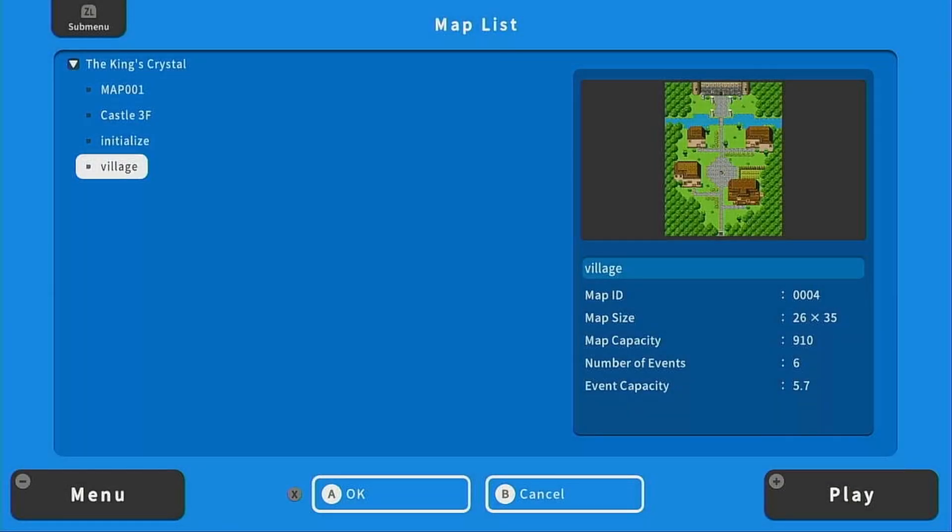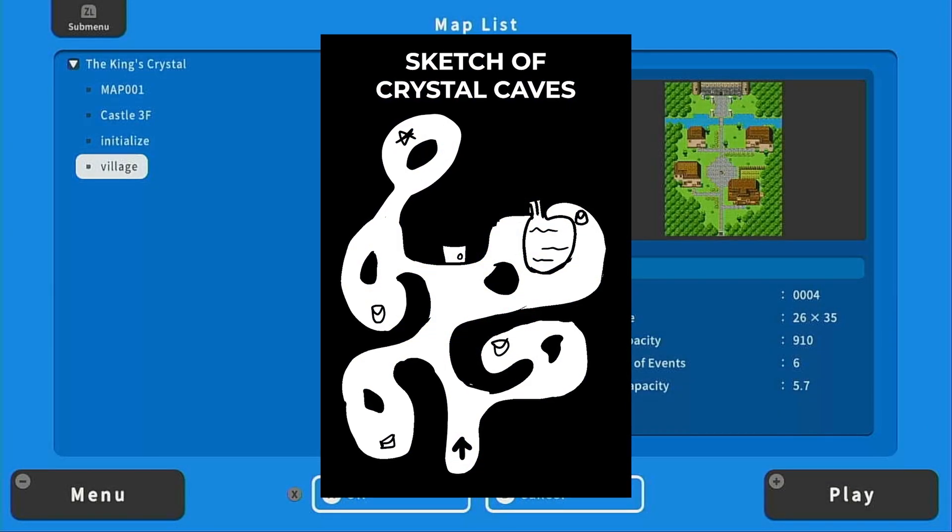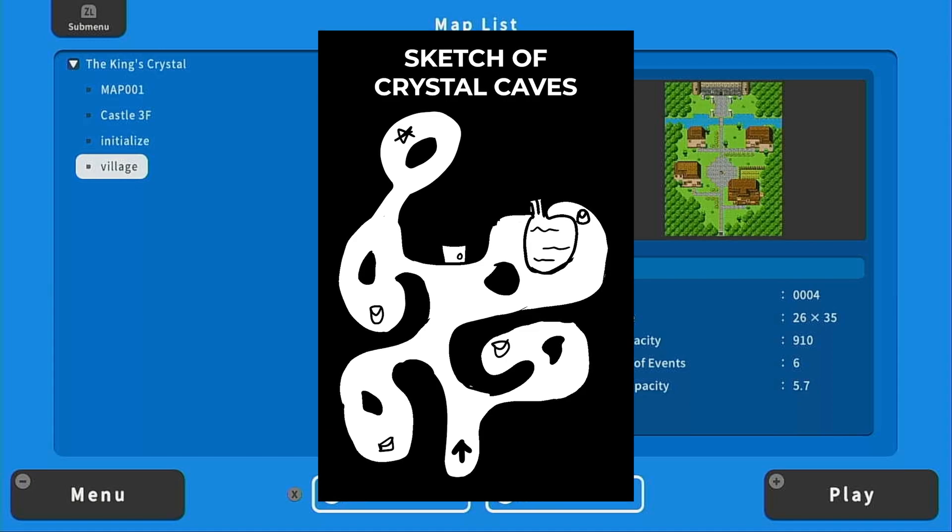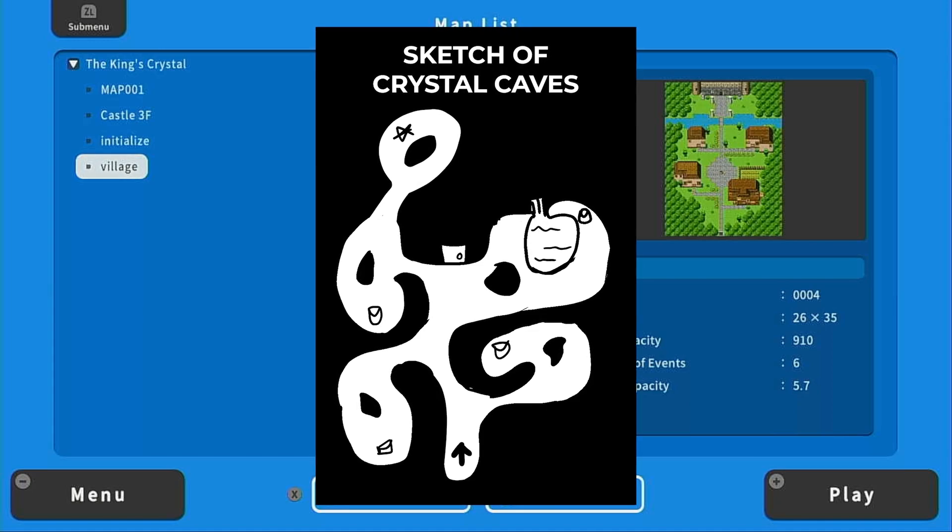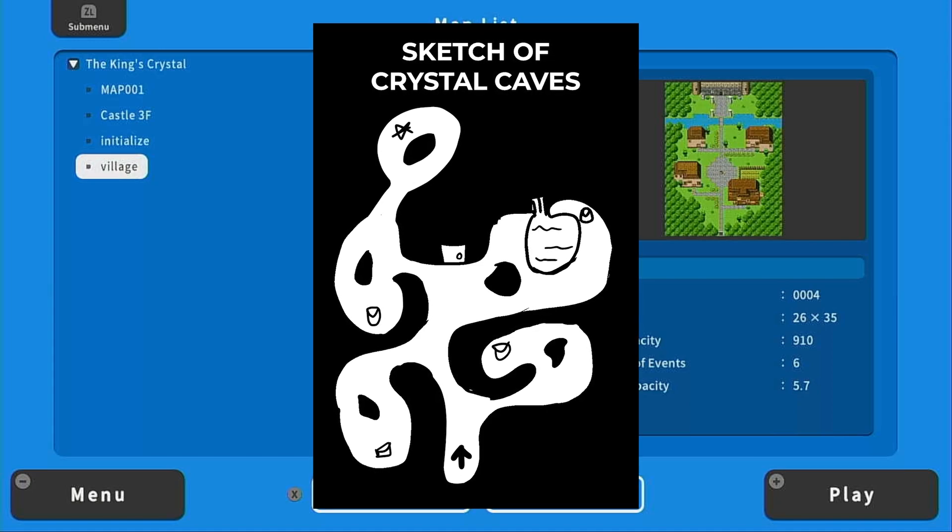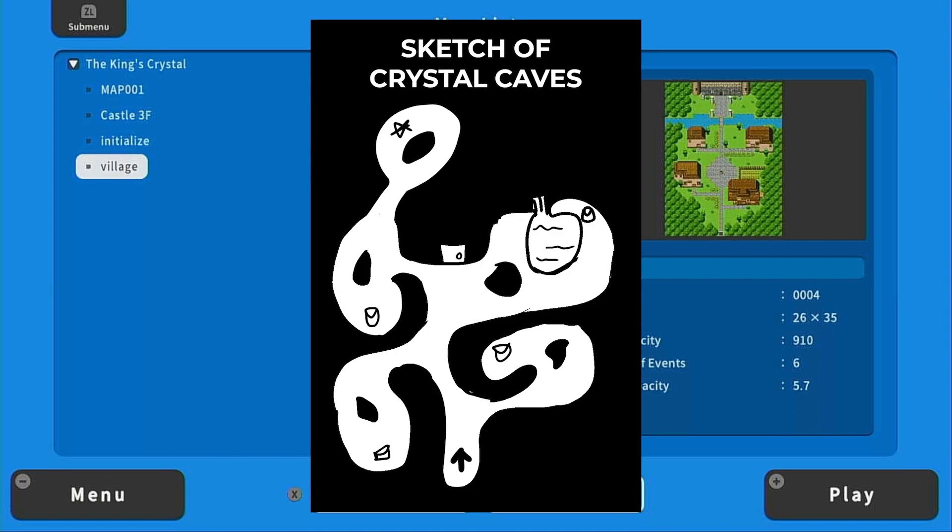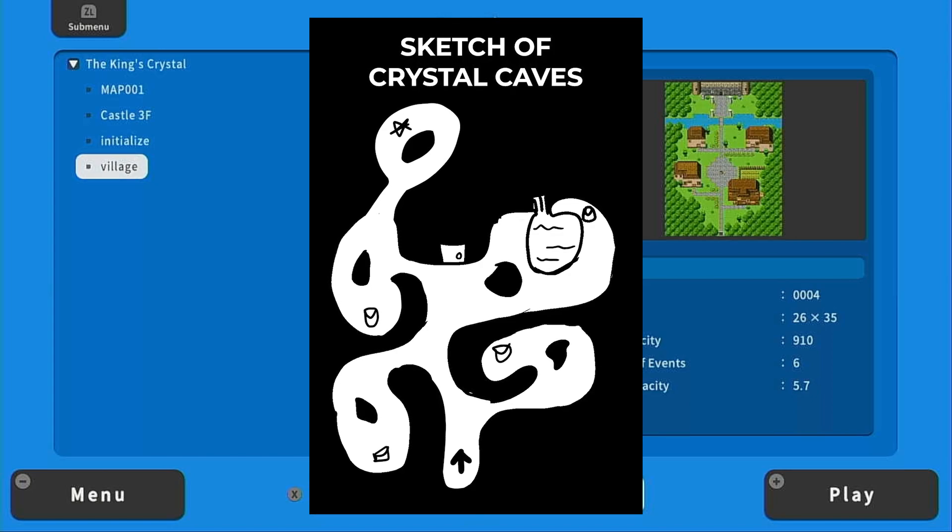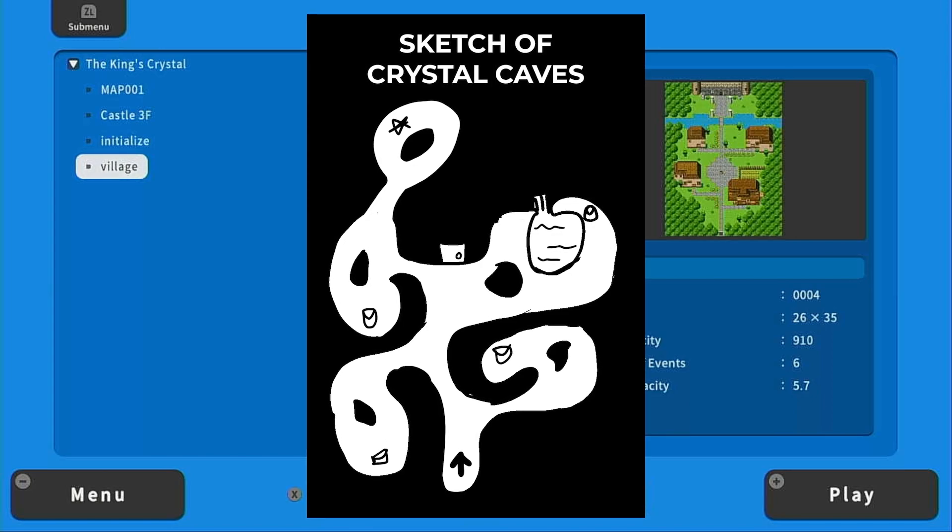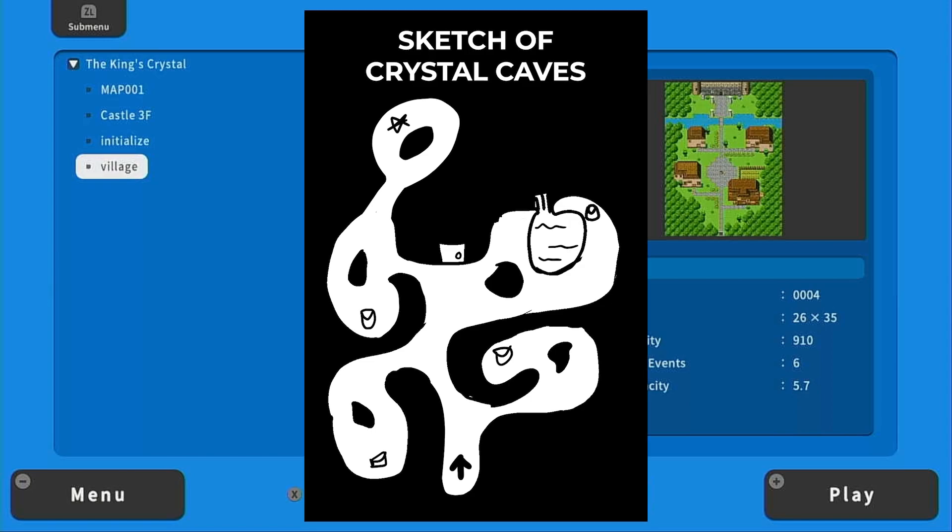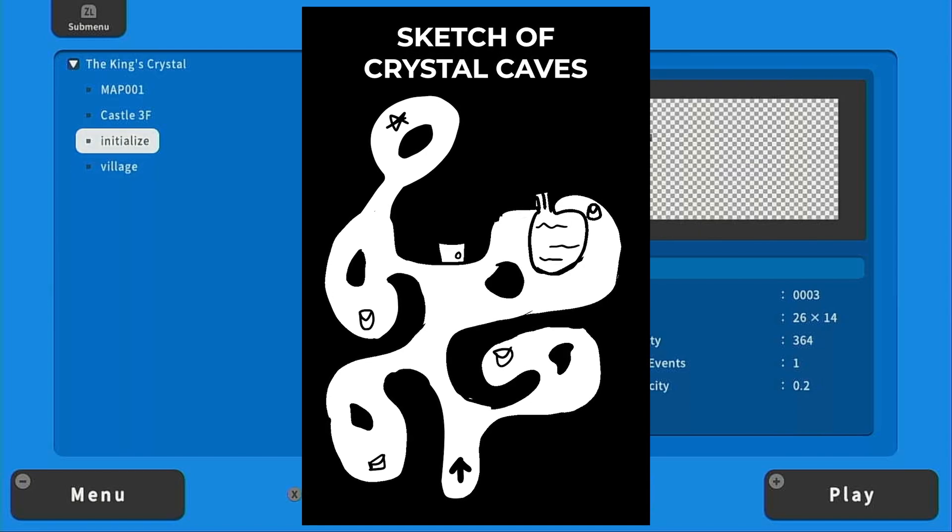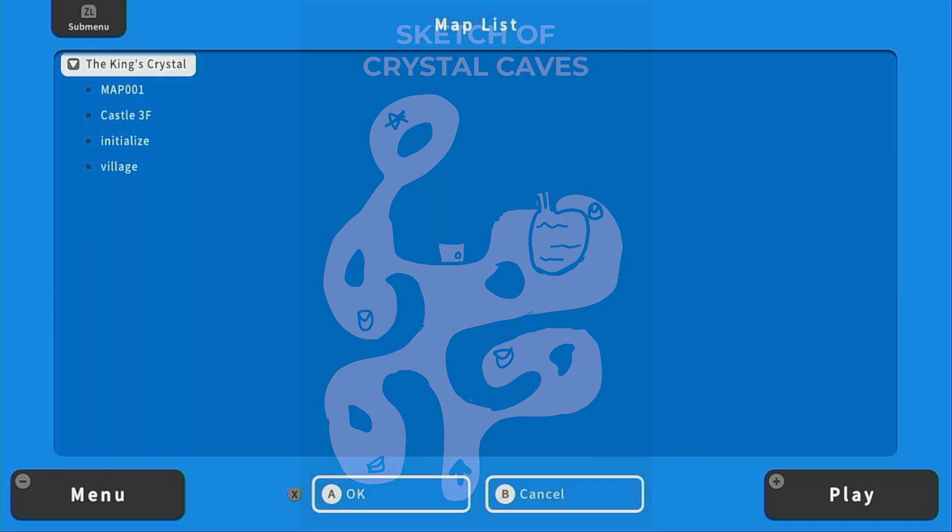I do recommend making a sketch of your dungeon before you start making it in RPG Maker just so the process is a little easier. You know where you're going, you know where you want your treasure chests to be, you know where you want the final gate to be, any puzzles that might be relevant. It's just a lot easier to work with a sketch. So we're going to be working with the sketch that I have here.